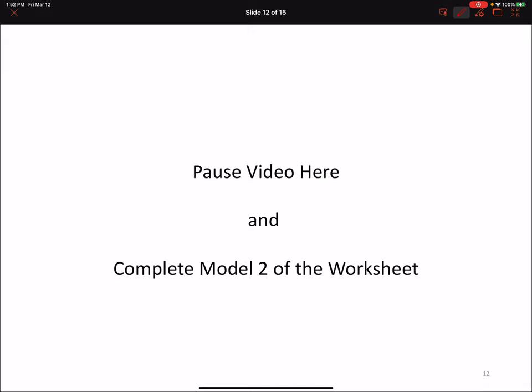Go ahead and take a second pause in the video and complete Model 2, both Part A and Part B of your worksheet. This is just going to reinforce some of the concepts seen in this portion of the video. Once you've completed Model 2, Part A and Part B, go ahead and continue forward in the video.